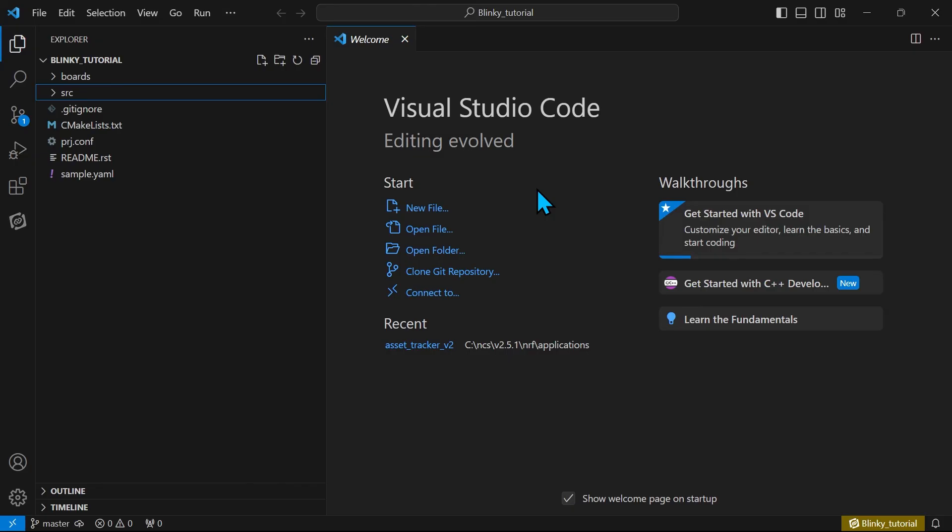We have now created a new application in NRF Connect for Visual Studio Code. In the next video we will look at how to build an application. Happy coding!